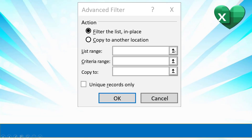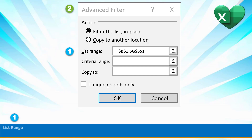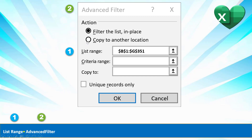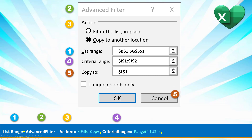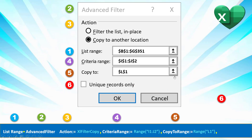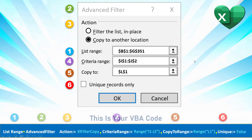Let's repeat. Select the list range to which you apply an Advanced Filter. You then select the action you want to do — I want to copy to another location: Excel Filter Copy. Specify the criteria range. Specify the Copy To range. I don't want unique records — that equals false. And that's the code in VBA.